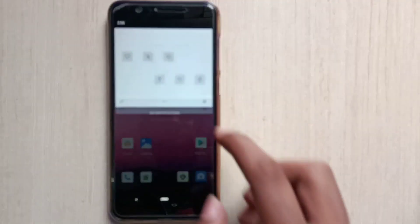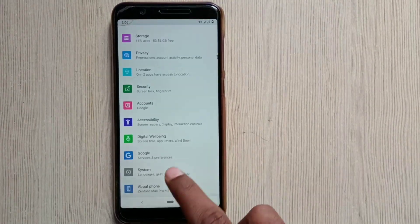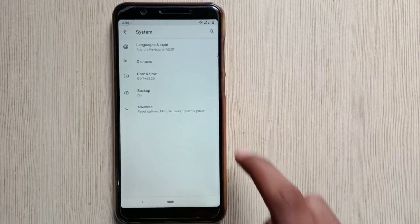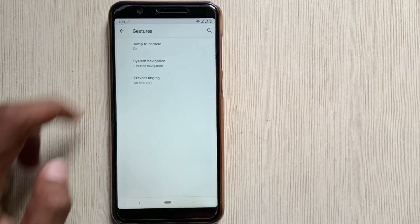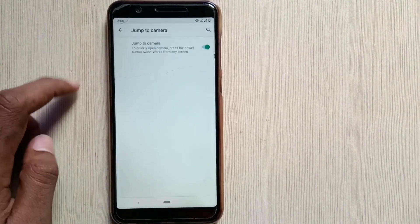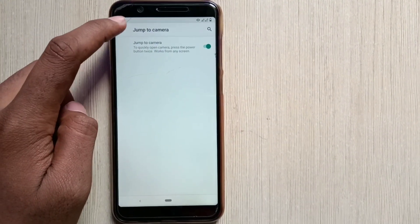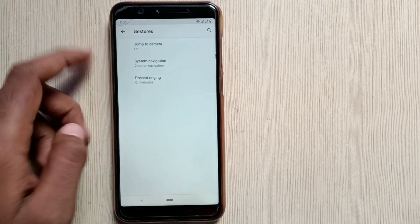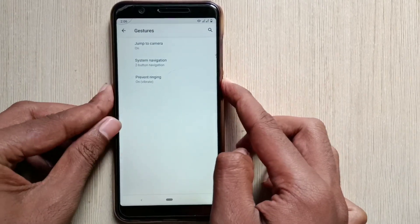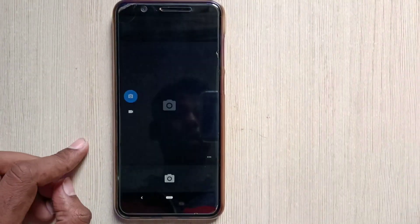The next feature is about the gestures. So click on the setting, go into the system and click on the gestures. And the first one is jump to camera. So if you press the power button two times, then it automatically jumps to the camera. And here you go.